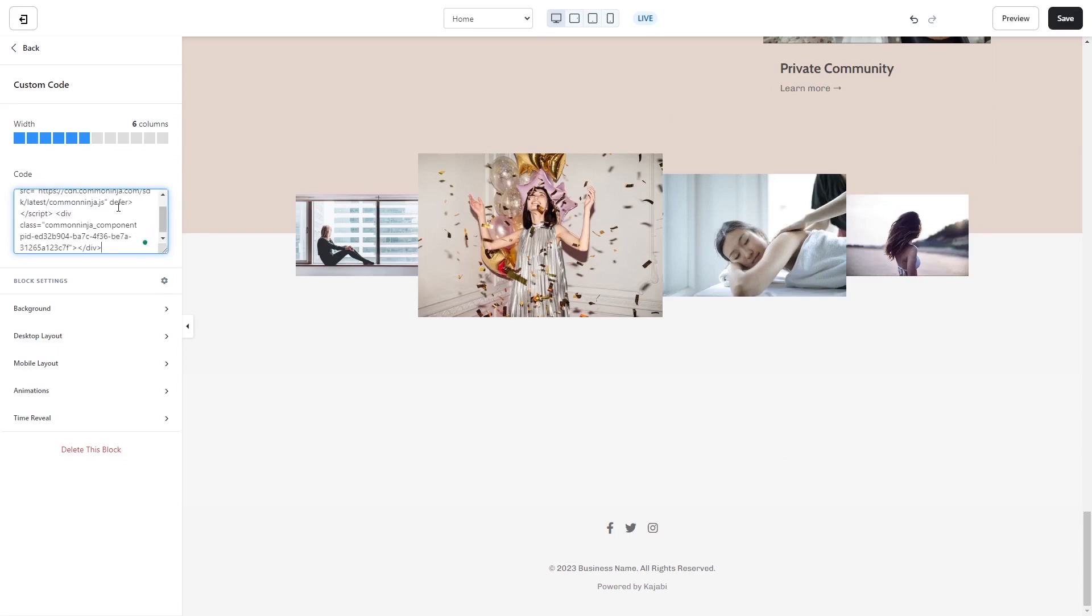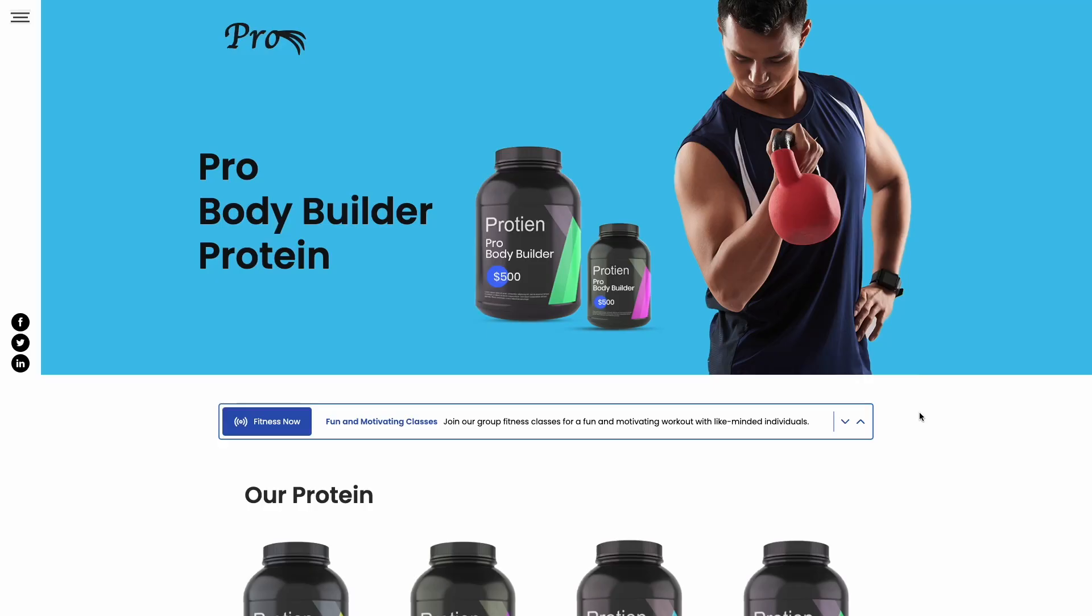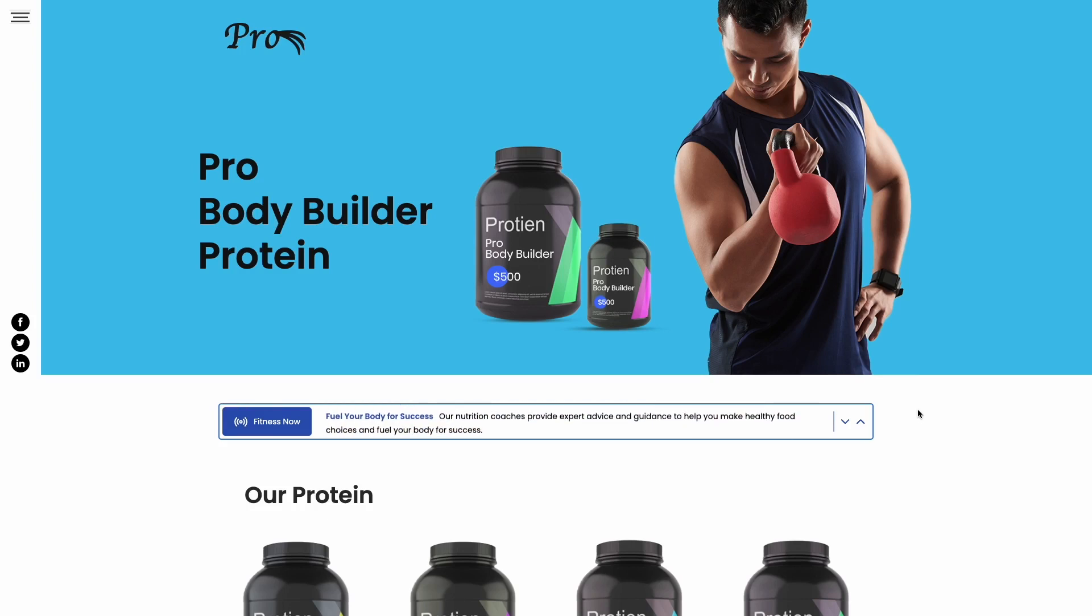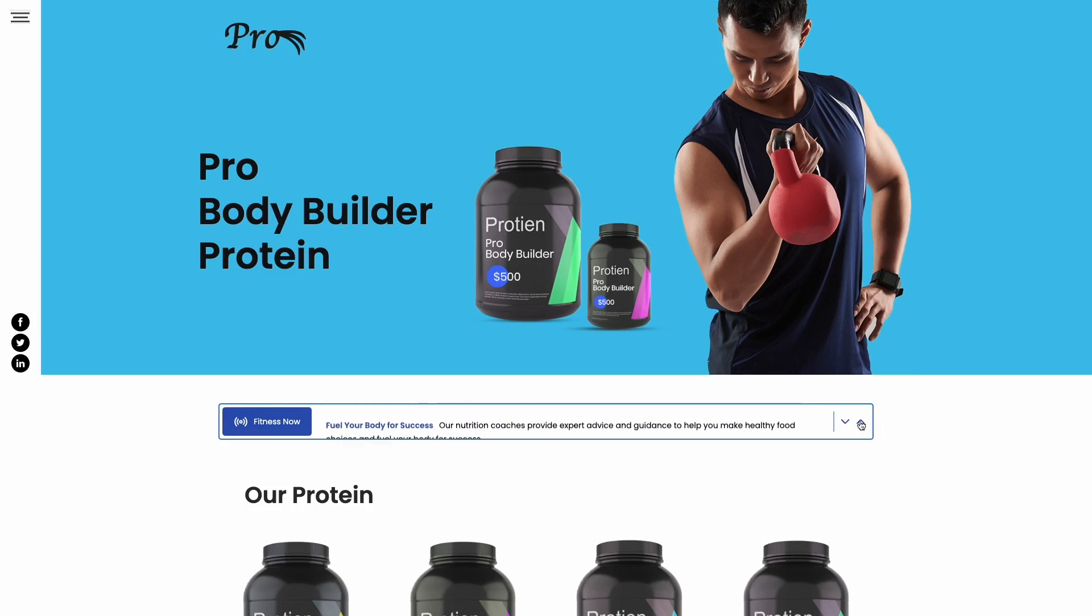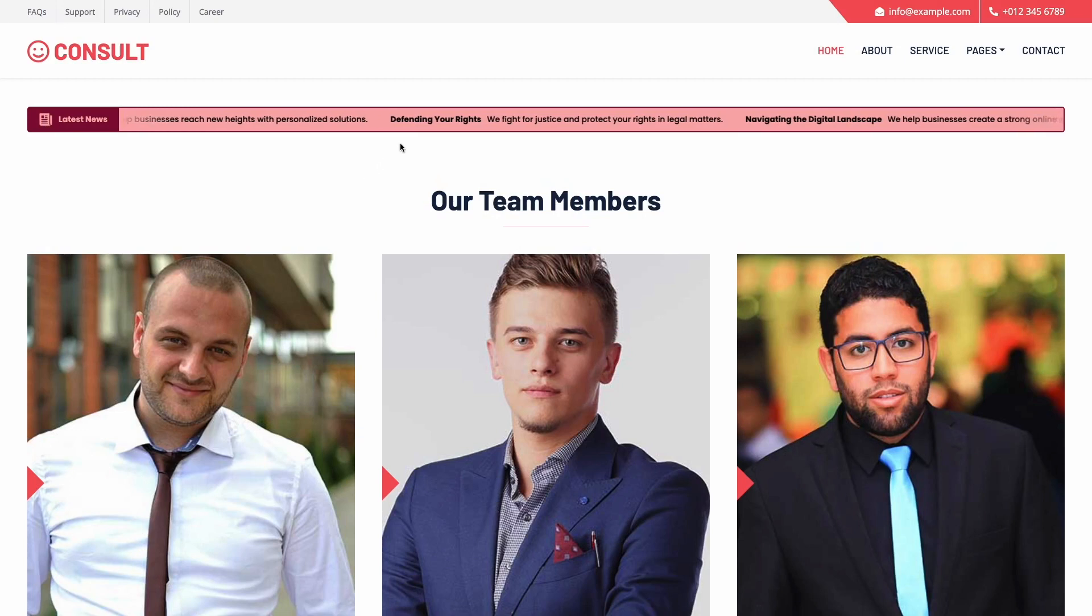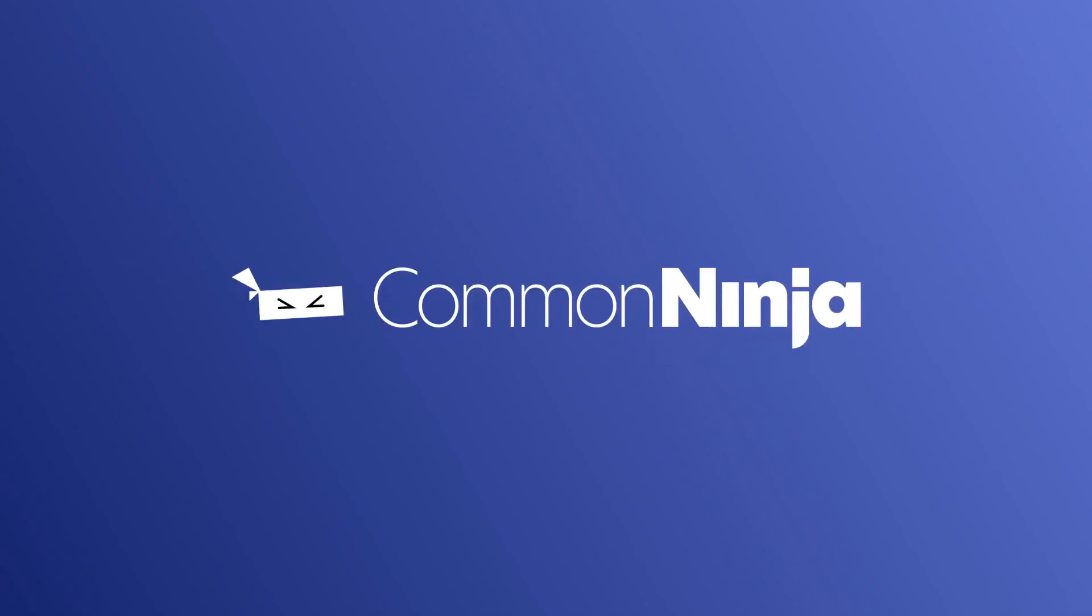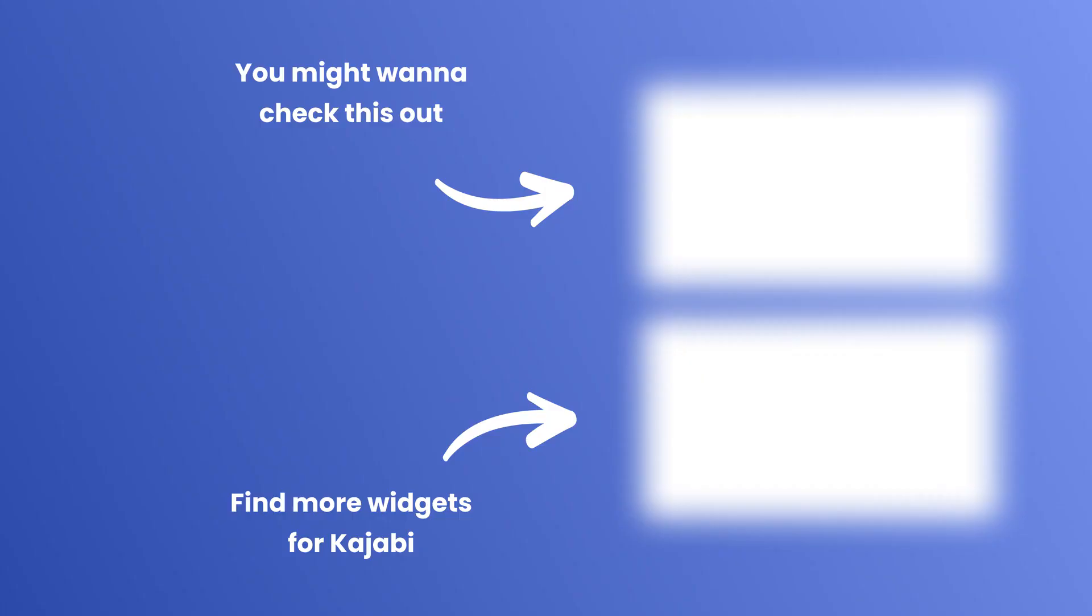And that's it. Now the news ticker will show on your website. Thank you.